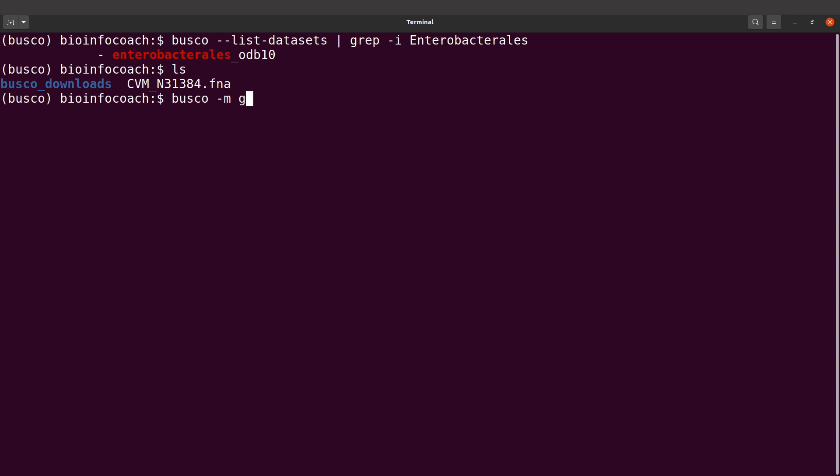I'll say genome, that is the mode. I'll say dash i, and I'll specify this file. That's the genome assembly. Then I'll say dash oh, I'll specify an output directory.